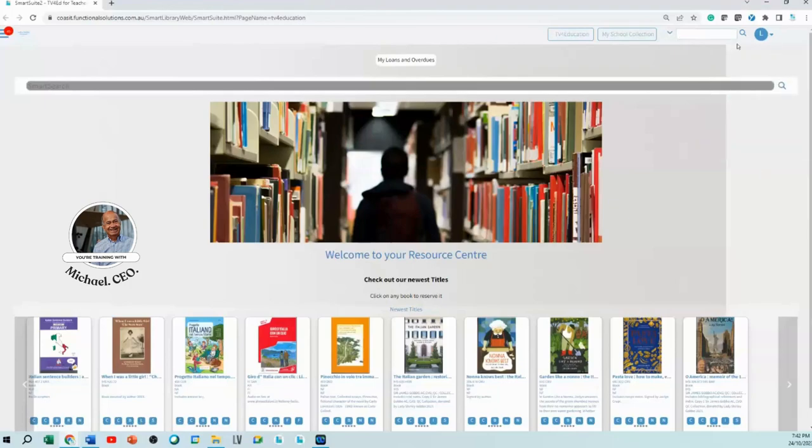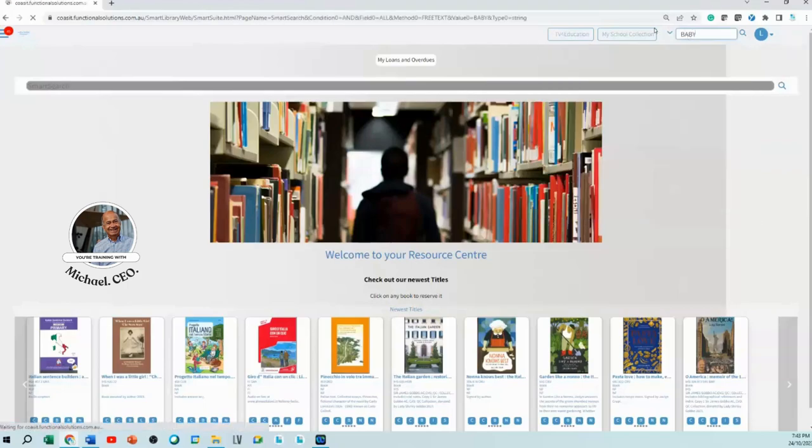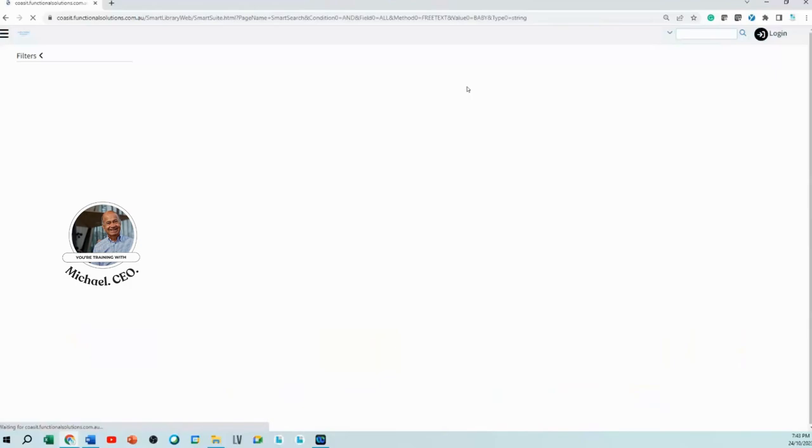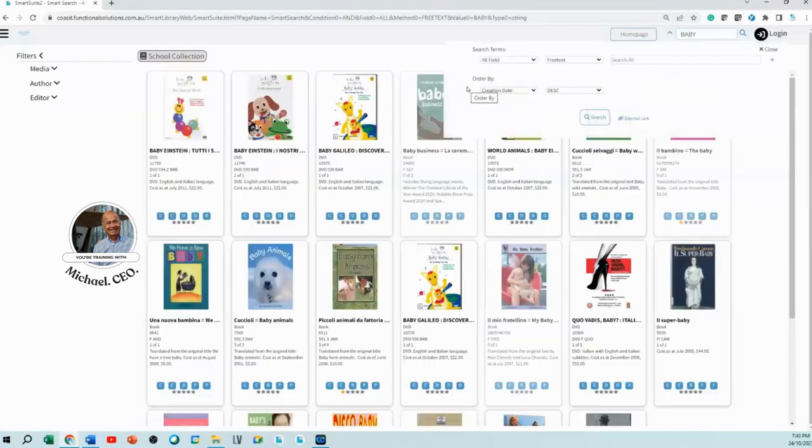Now I'll go in here and type in 'baby'. What's the difference between this and the other search of not logging in? Nothing, absolutely nothing.